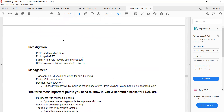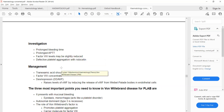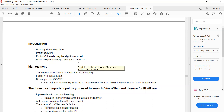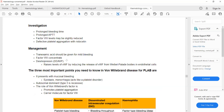Investigation will show prolonged bleeding time and prolonged APTT, because APTT checks clotting factors 8 and 9. There will be no thrombocytopenia, and there will be defective platelet aggregation with a chemical known as ristocetin. Management: because there is deficiency of factor 8, factor 8 concentrate or desmopressin can be given; if bleeding is mild, tranexamic acid can be given.